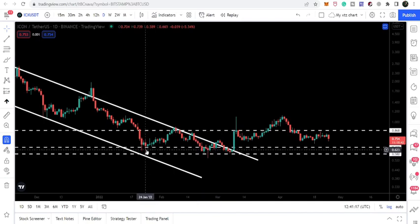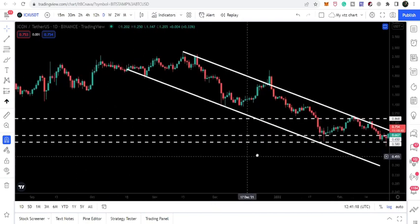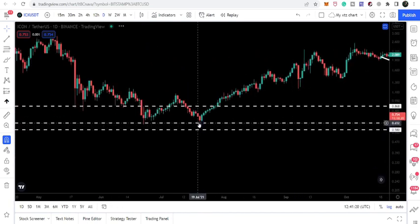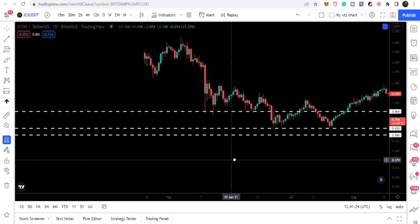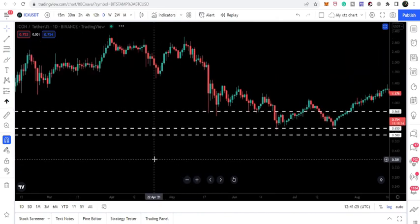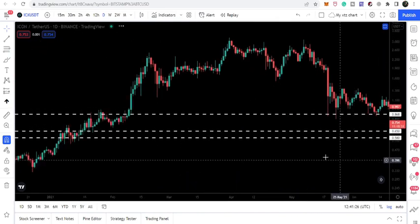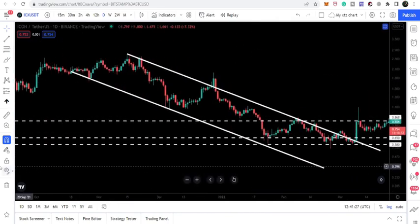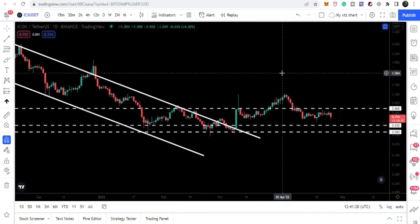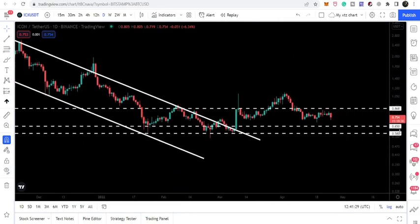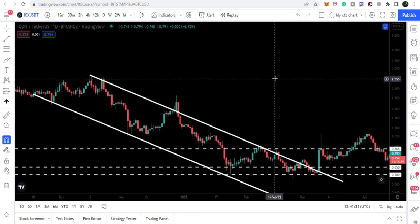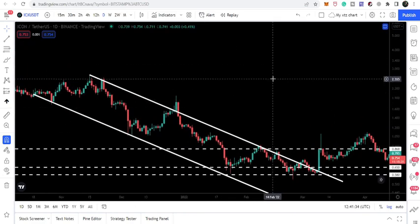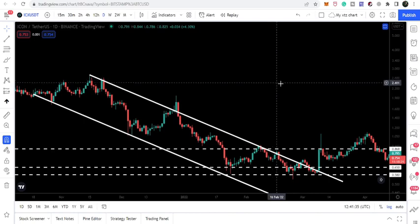So previously it had been working as a nice support, therefore again it can act as a nice support. The target for this bigger channel can be here at the top of the channel, approximately at $2.50.